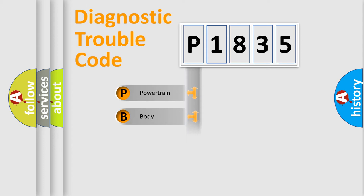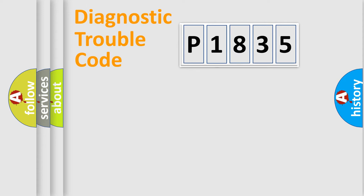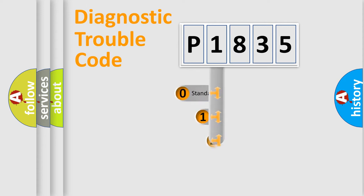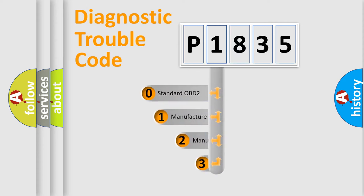Powertrain, Body, Chassis, Network. This distribution is defined in the first character code.